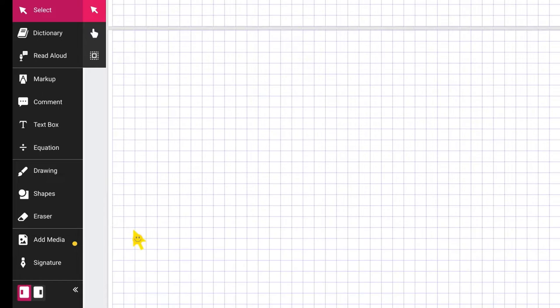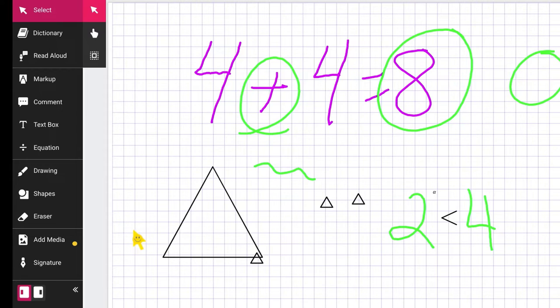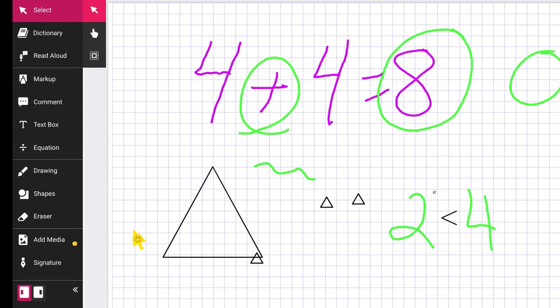So that's how you can use Kami as a whiteboard and grab a stylus, bring it up. And if you're displaying this to your students with Airtame or Clevershare, you could be marking this up on the display. All right. Have a great day.